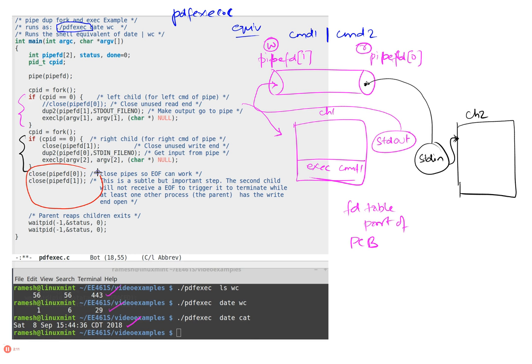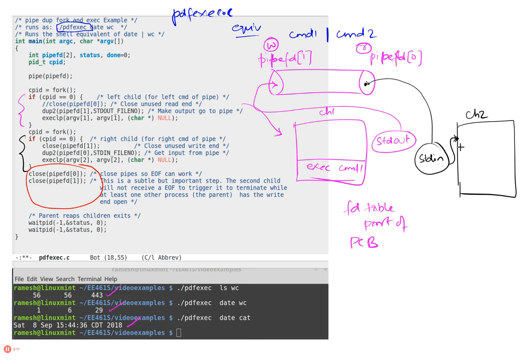Otherwise, when the first child writes the last byte to this and then he terminates, the termination should cause the—when the second child reads from stdin he should get an end of file because the pipe is being closed. Well the pipe is not really closed because there's another entity, in this case the parent, that's holding a handle to the pipe fd.